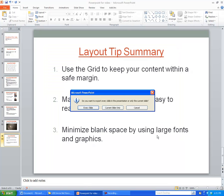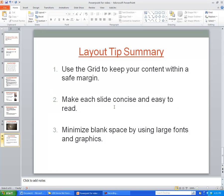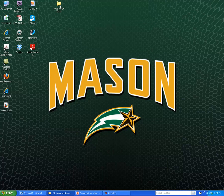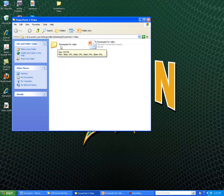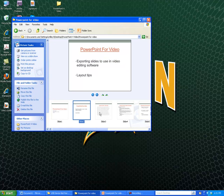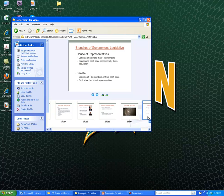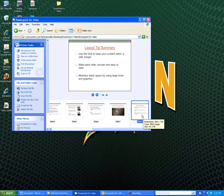It will ask whether you want to export every slide in the presentation or just the current slide — I want to do every slide. Now it's done. I'll minimize PowerPoint and show you it's created a folder called 'PowerPoint for Video' containing all the slides we just made as individual JPEGs. You'd be able to use them in any kind of video editing software like Premiere, Final Cut, or what have you.